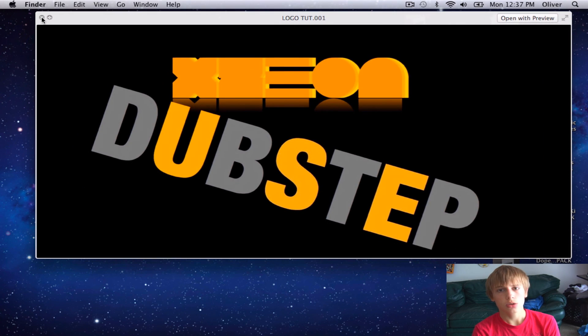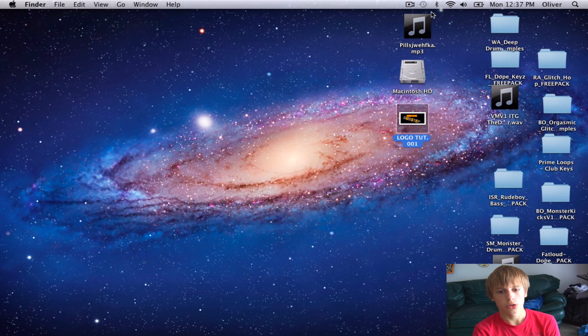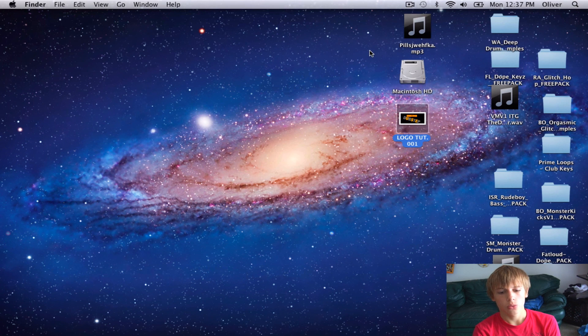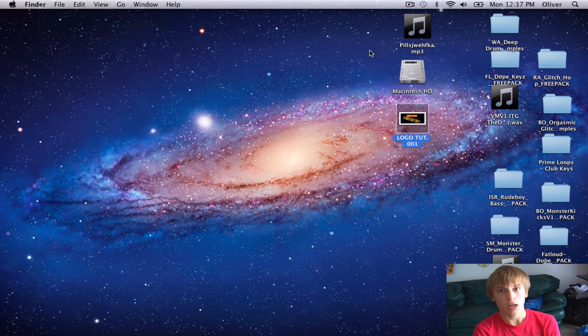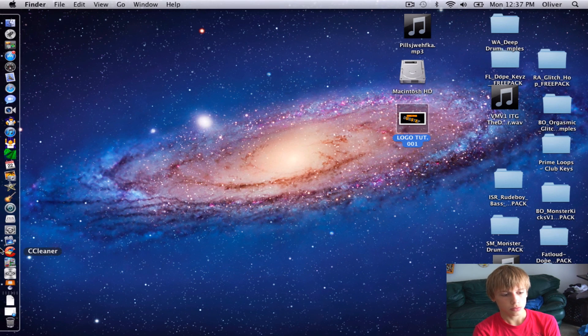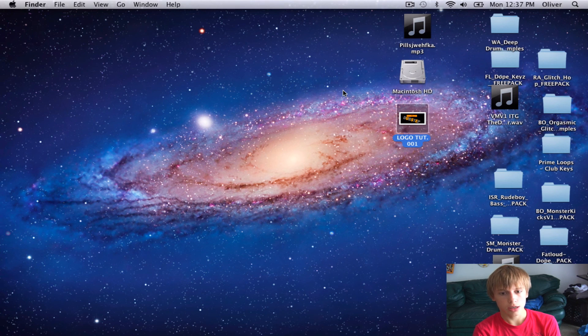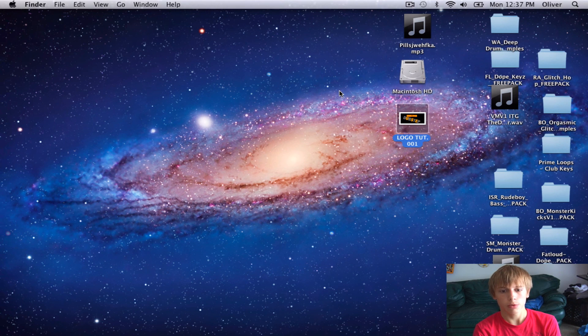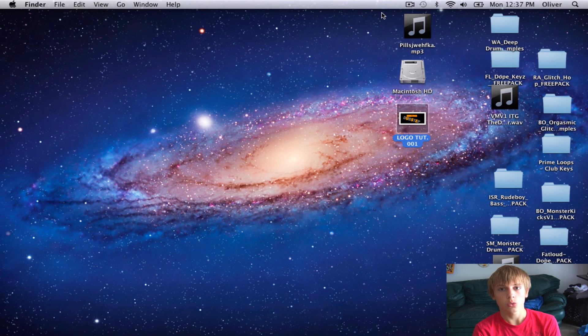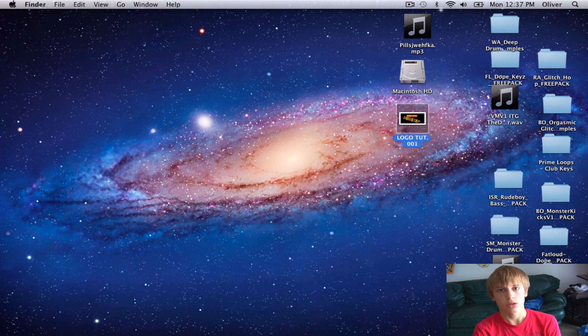So yeah, stay tuned to my channel for more tutorials, because I will be coming out with one on how to make a nice presentation in Keynote. Stay tuned for that. Like if you like the video. Subscribe if you like the video. Subscribe if you want more videos. And comment for suggestions on what tutorials you want. Yeah, so have a good day. Bye-bye.